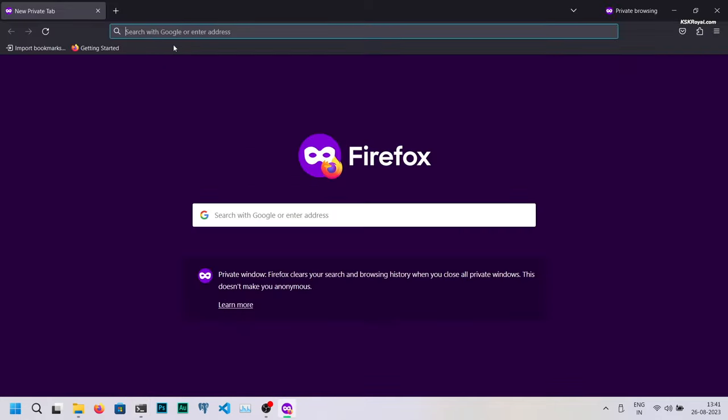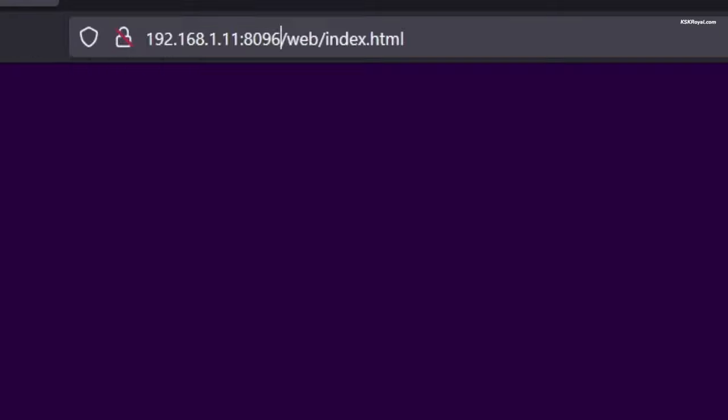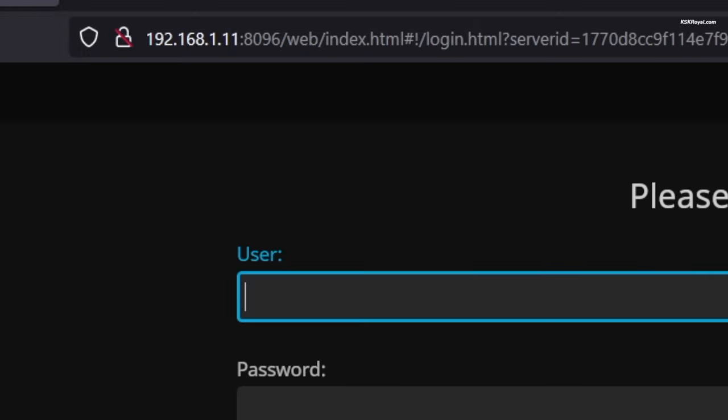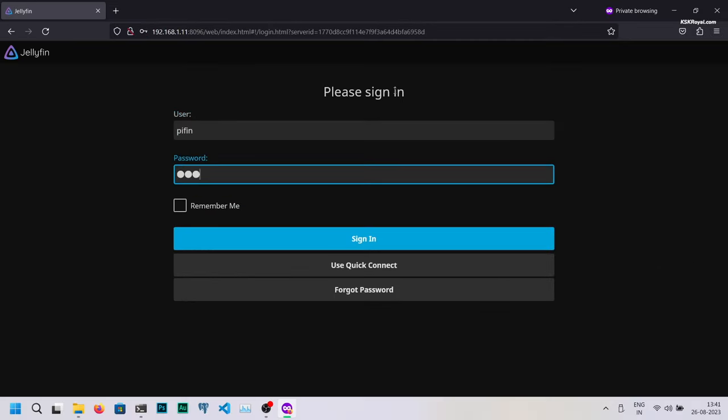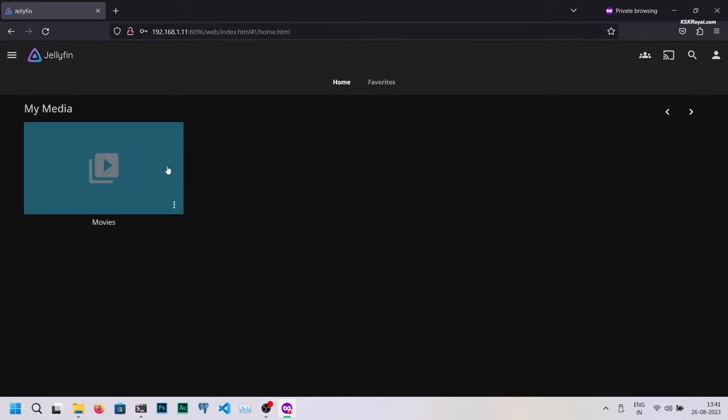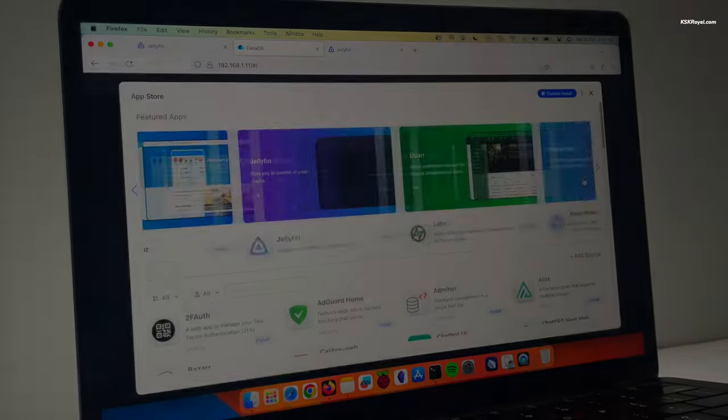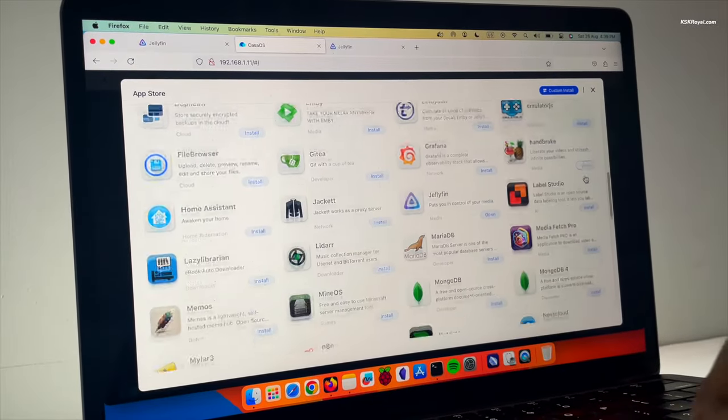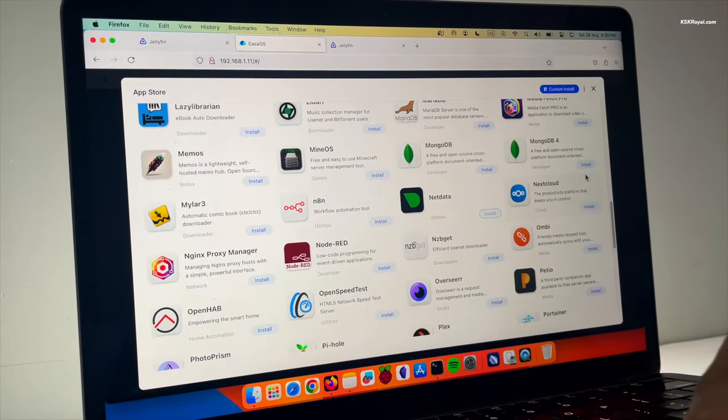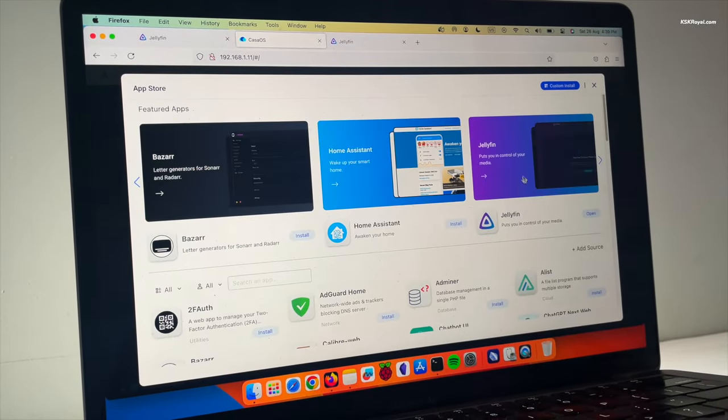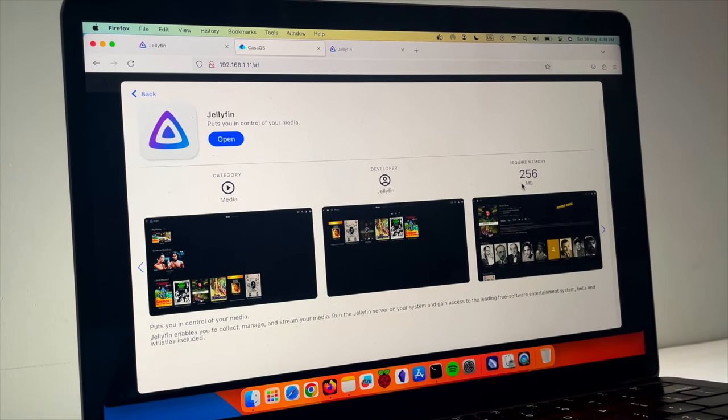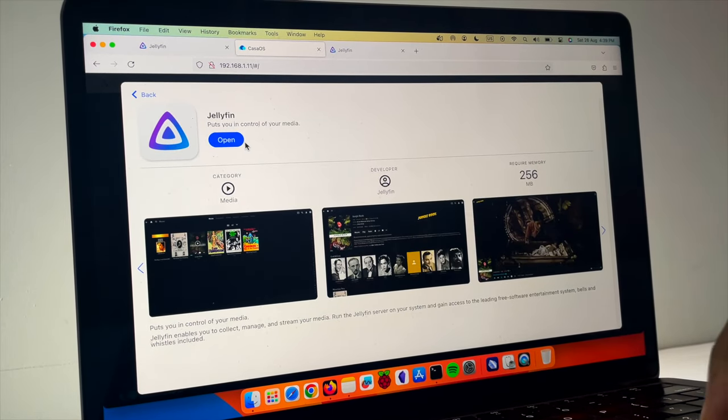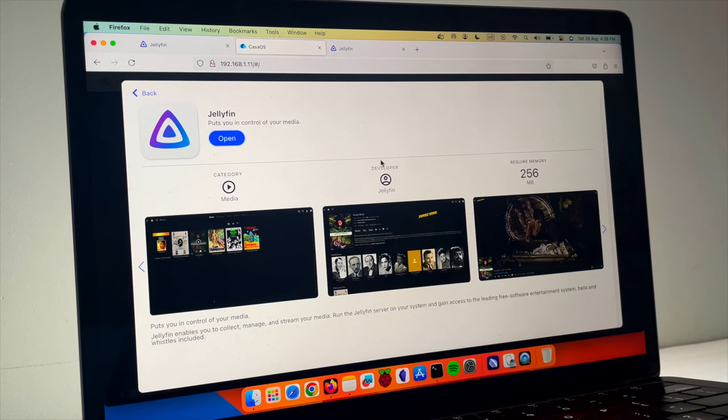Now within a network, you can simply type the IP address with the port number 8096 into any computer browser. It will open a Jellyfin media server. That's pretty much it. This is how you can set up a Jellyfin media server on Raspberry Pi 4 under 10 minutes. Check the description for more information. Thanks for watching my video. This has been KS Gear Isle. I will see you in the next one.